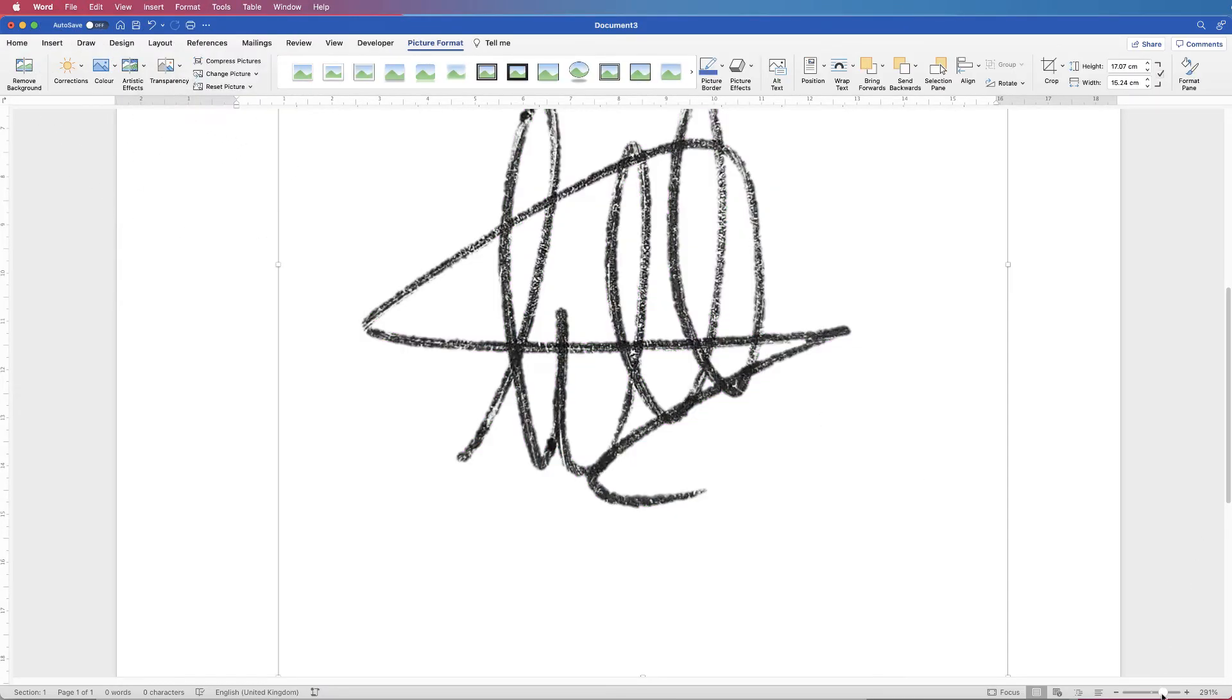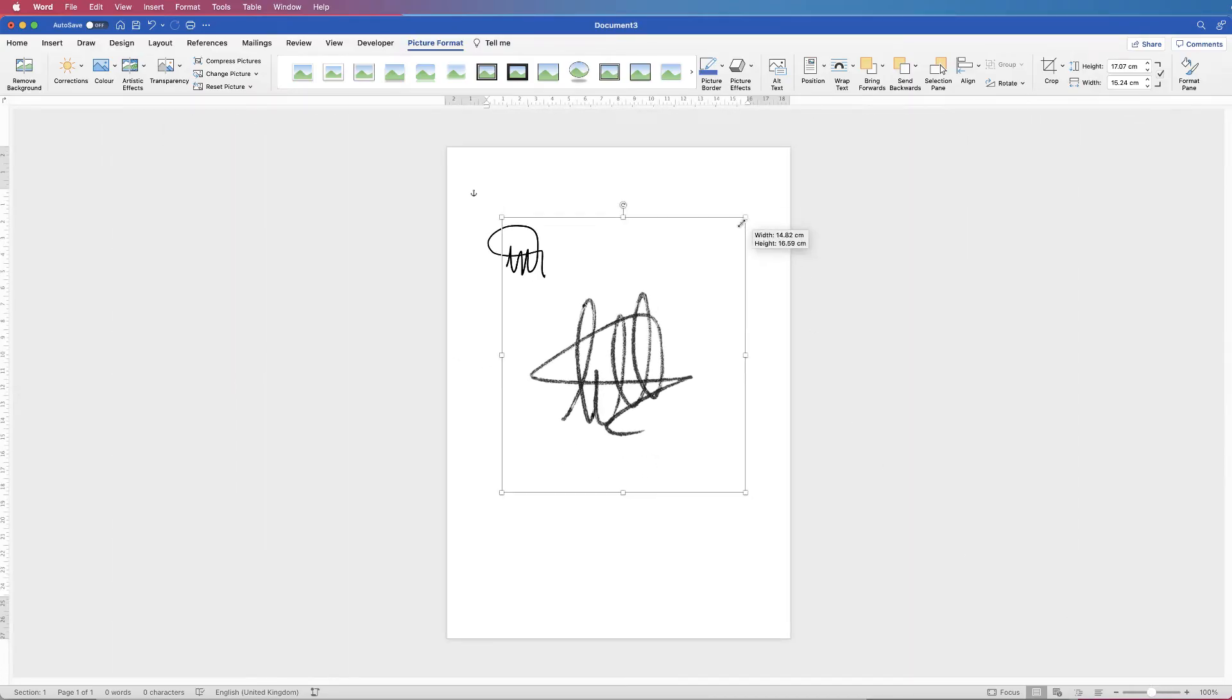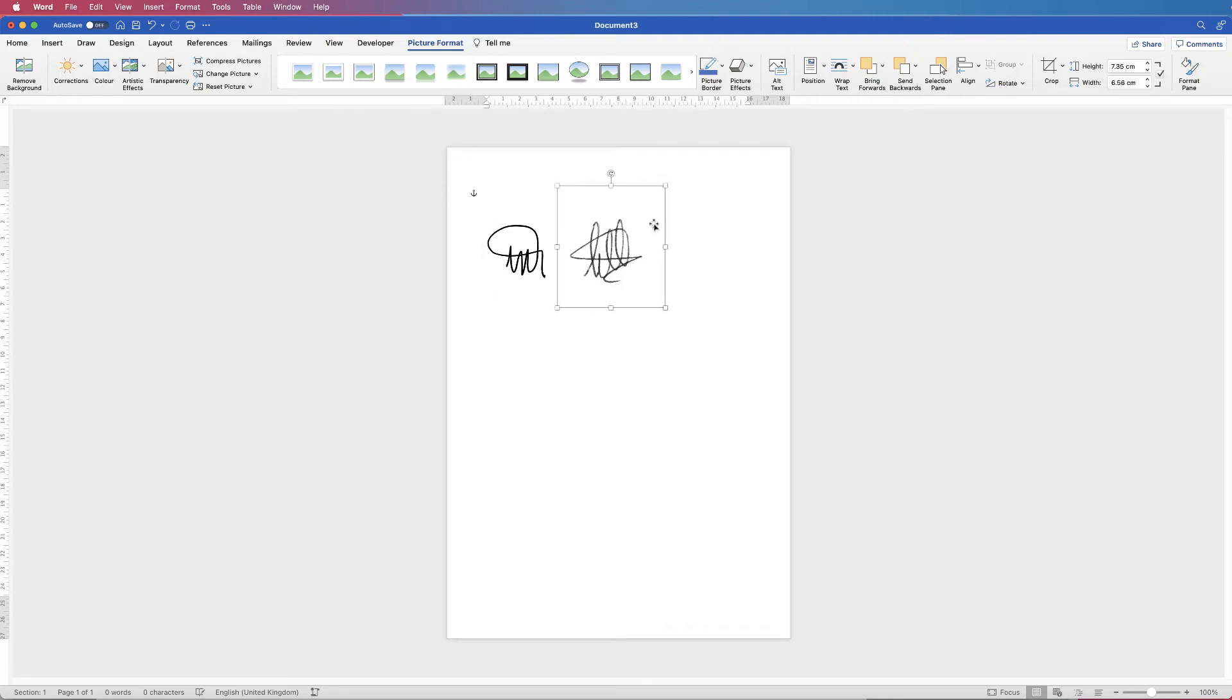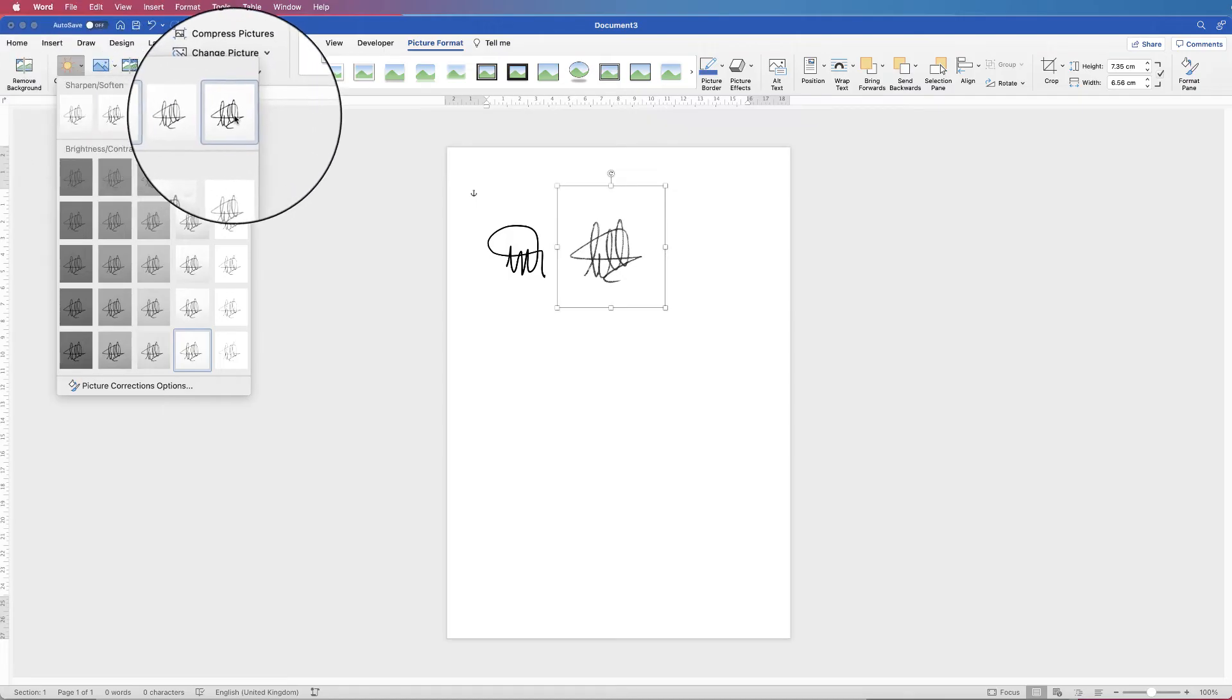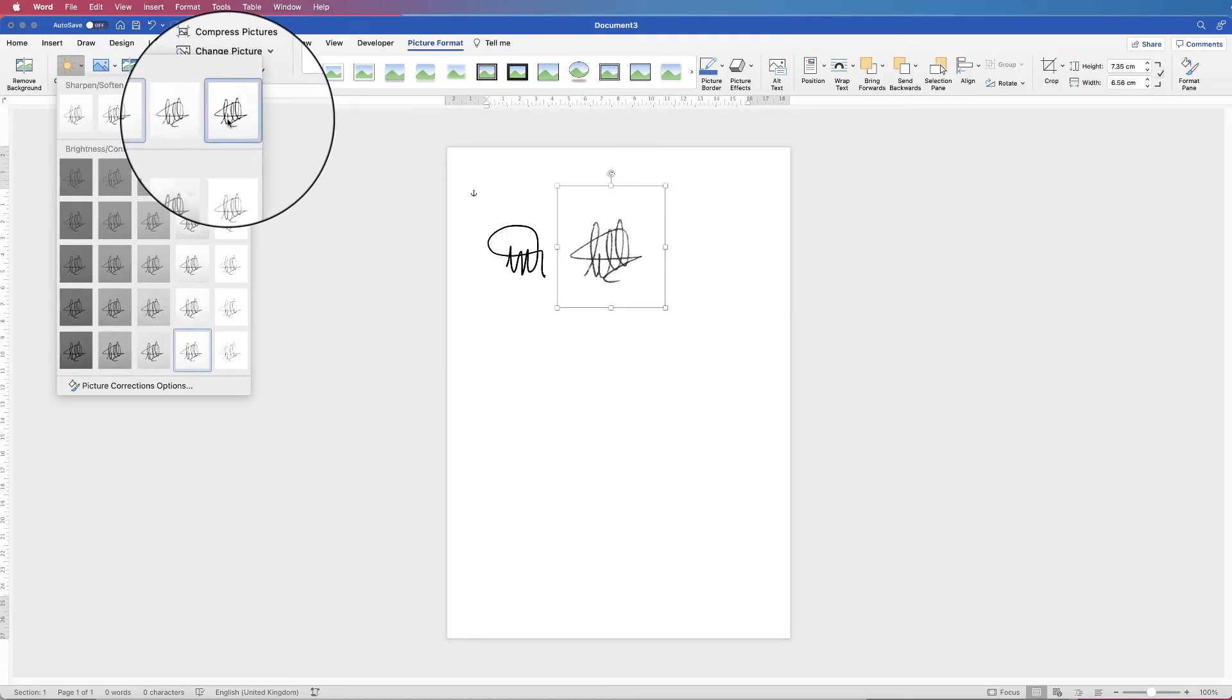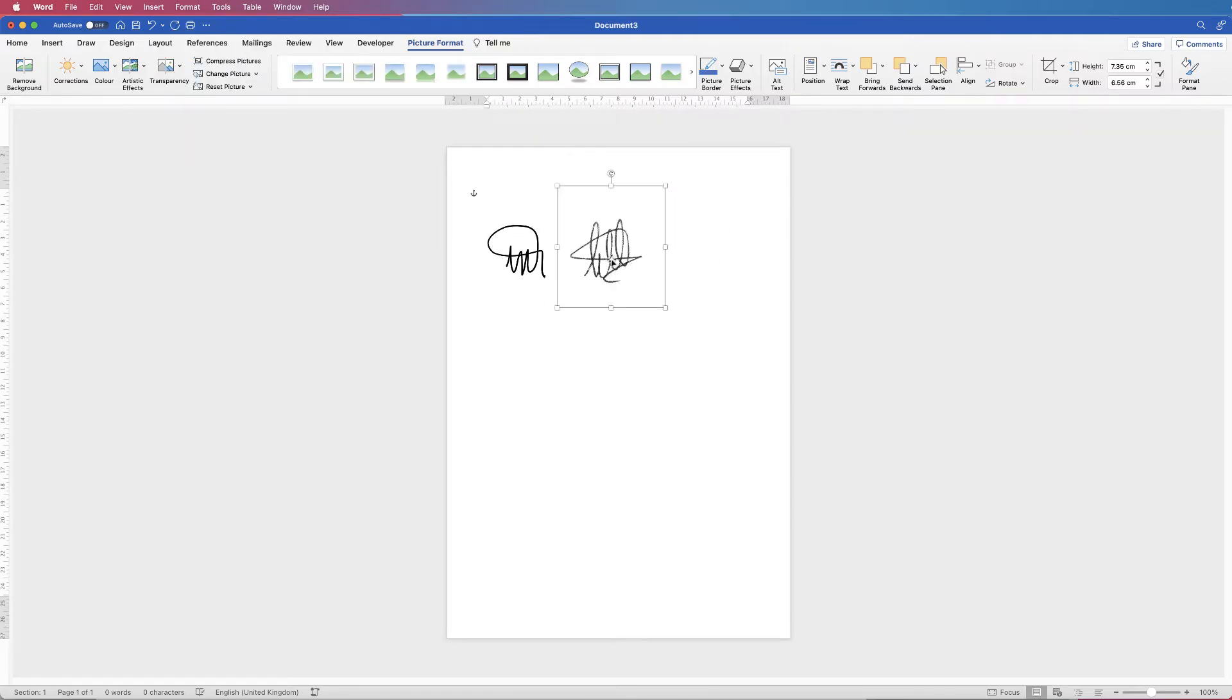And then if we just zoom back out you can see that background is now gone and we're left with a transparent signature. Now you can sometimes go back up to corrections and then sometimes they offer you a darker sharpness here which will actually darken that signature a little bit more and make it a little bit more black.